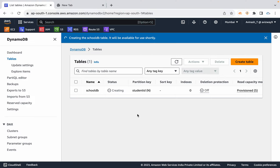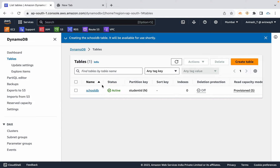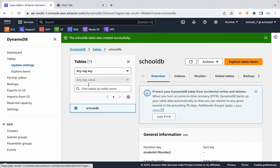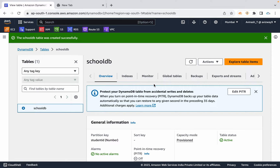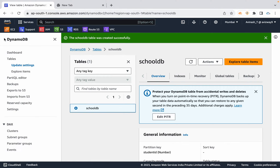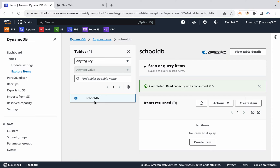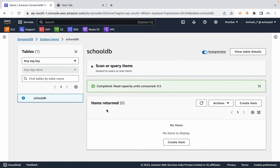Once the table is created, you can integrate your application. To view data in the console, you can use Scan or Query. Go to the left pane and select Explore Items for the table.